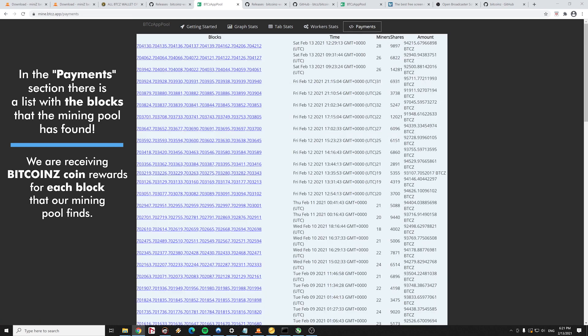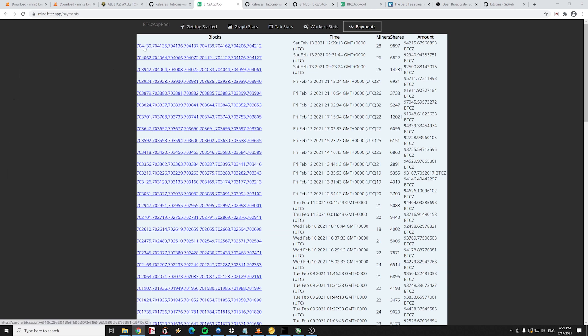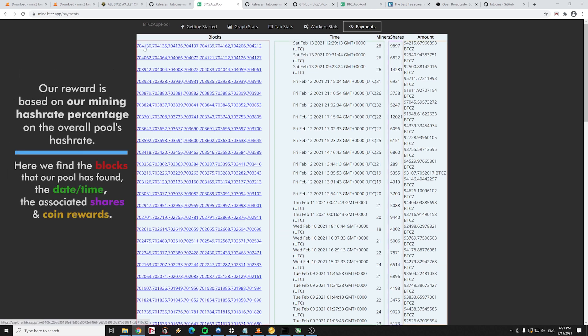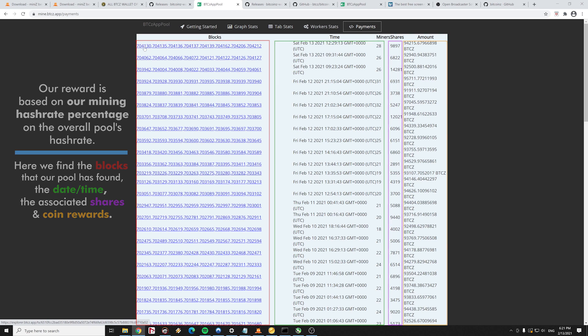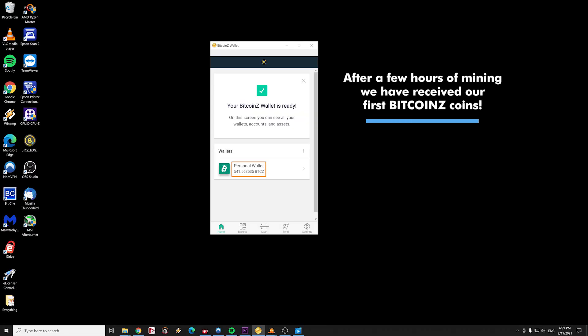This list contains the blocks that the mining pool has found. We are receiving Bitcoin Z coin rewards for each block that our mining pool finds. Our reward is based on our mining hash rate percentage on the overall pool's hash rate. Here we find the blocks that our pool has found, the date and time, the associated shares and coin rewards. After a few hours, we have received our first Bitcoin Z coins in our Bitcoin Z wallet. It was very easy.